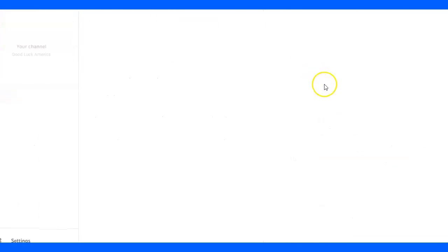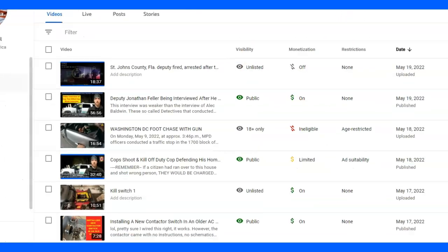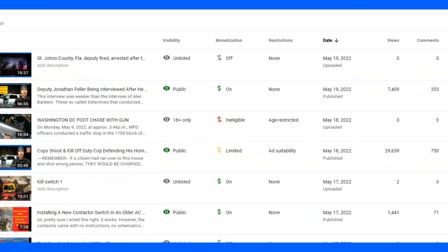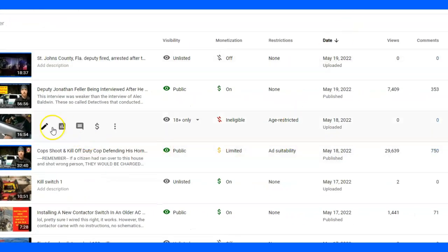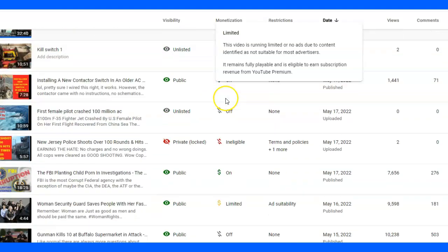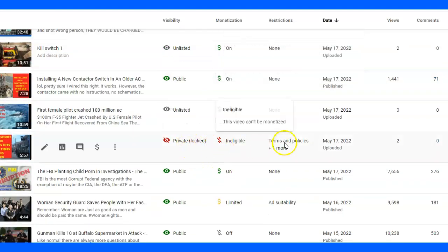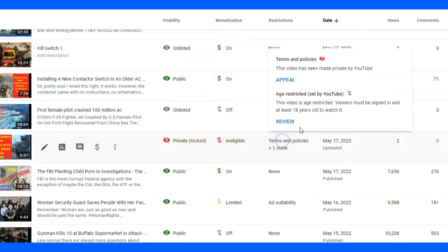So what I had to do is reload it. And again, I don't know what this means. Private, locked, ineligible terms. This video has been made private by YouTube.